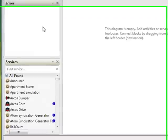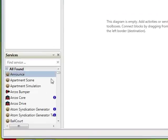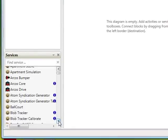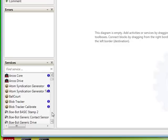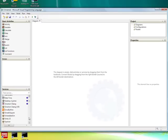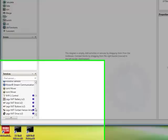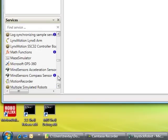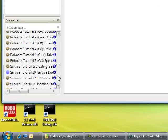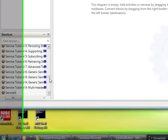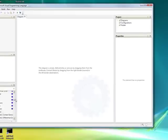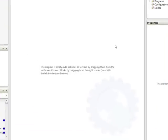There's an errors window that shows you any error messages that might turn up. There's a services panel down further which shows all of the services that are available installed on this particular machine, which are all available for use as part of a VPL program. Up in the top right we've got the project window and then a properties window.